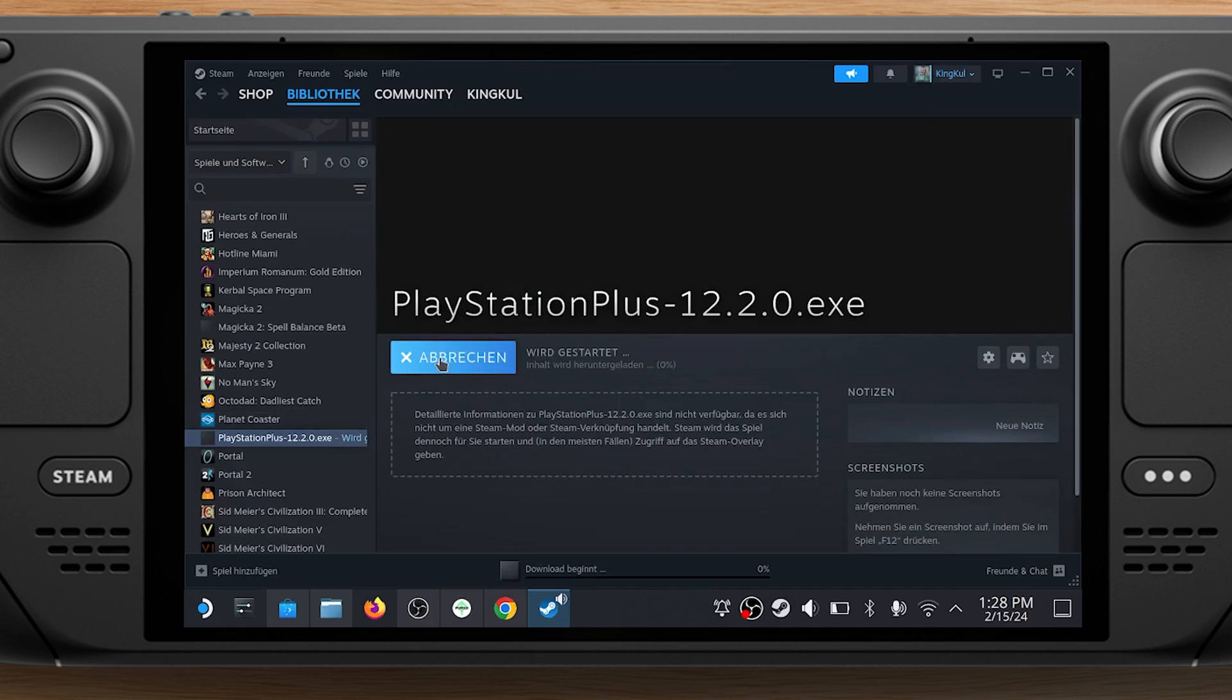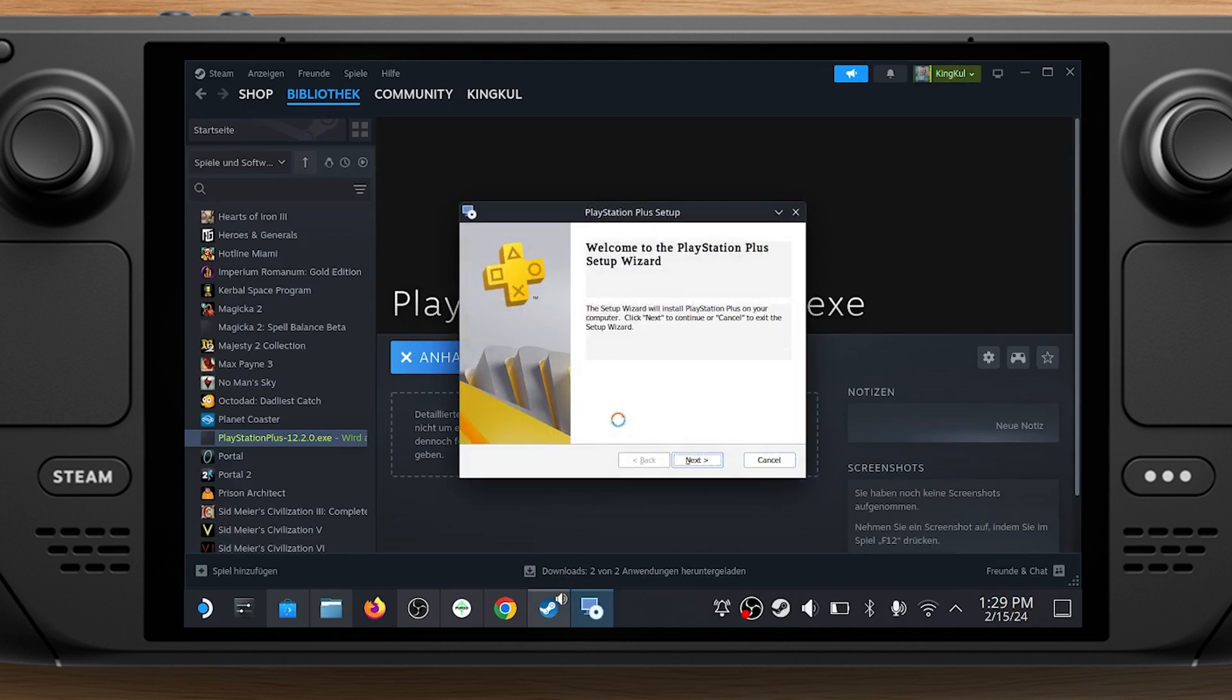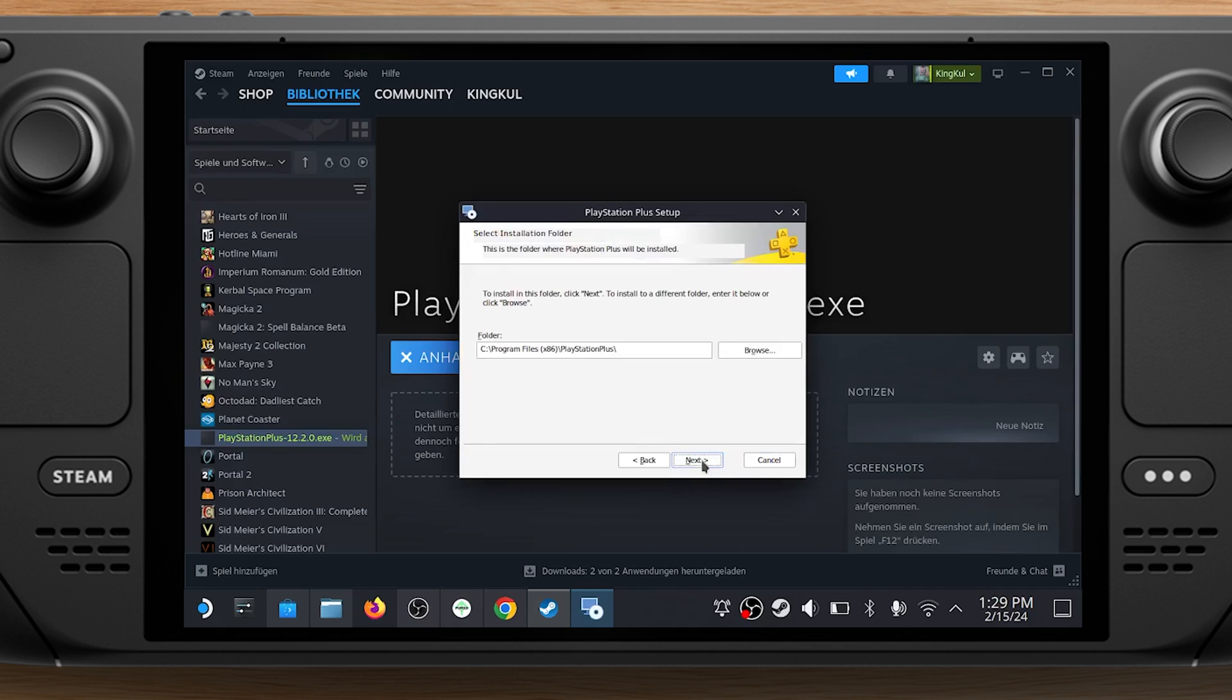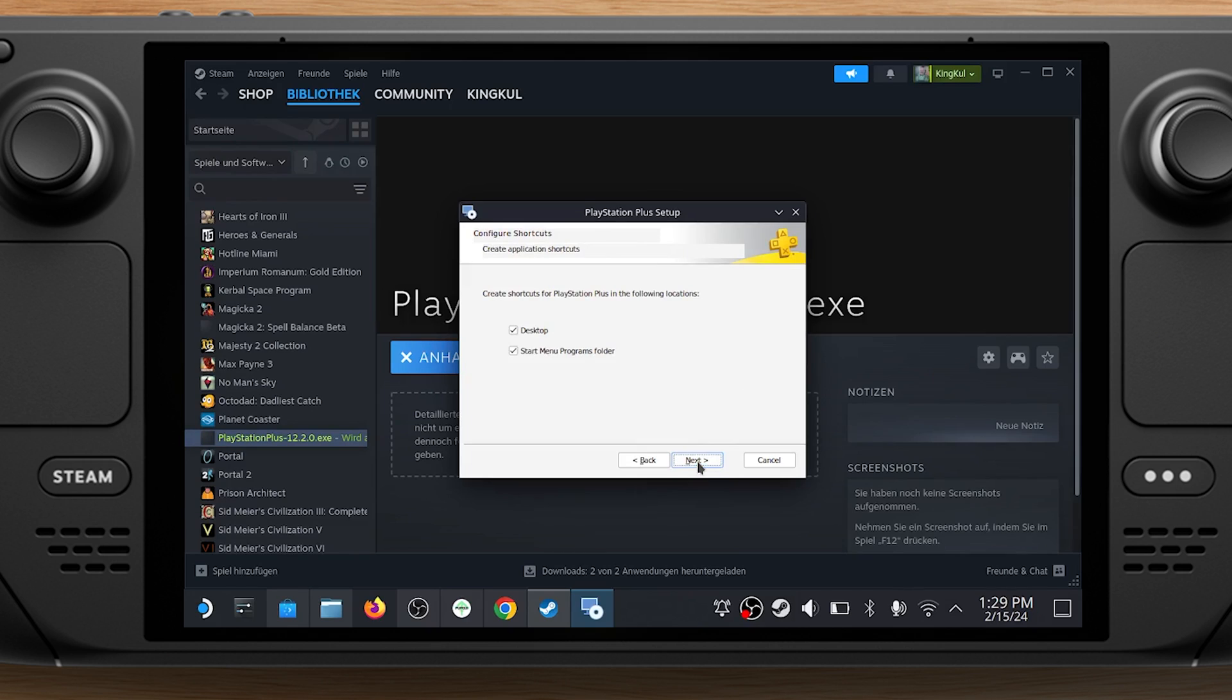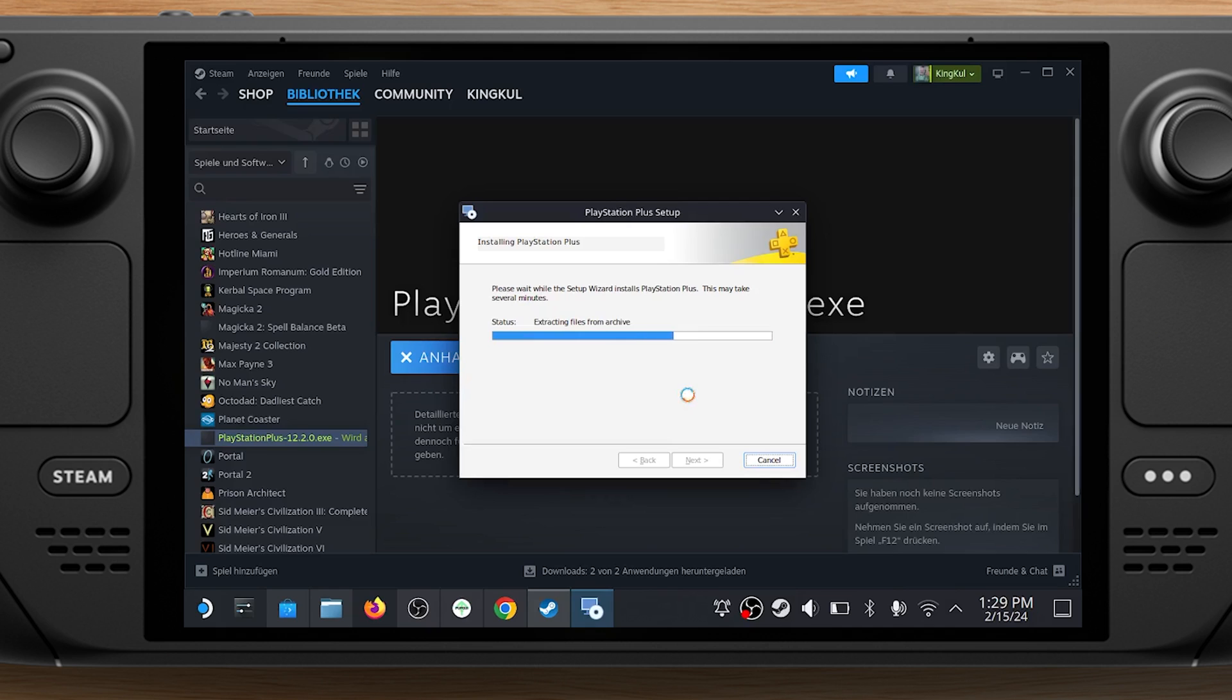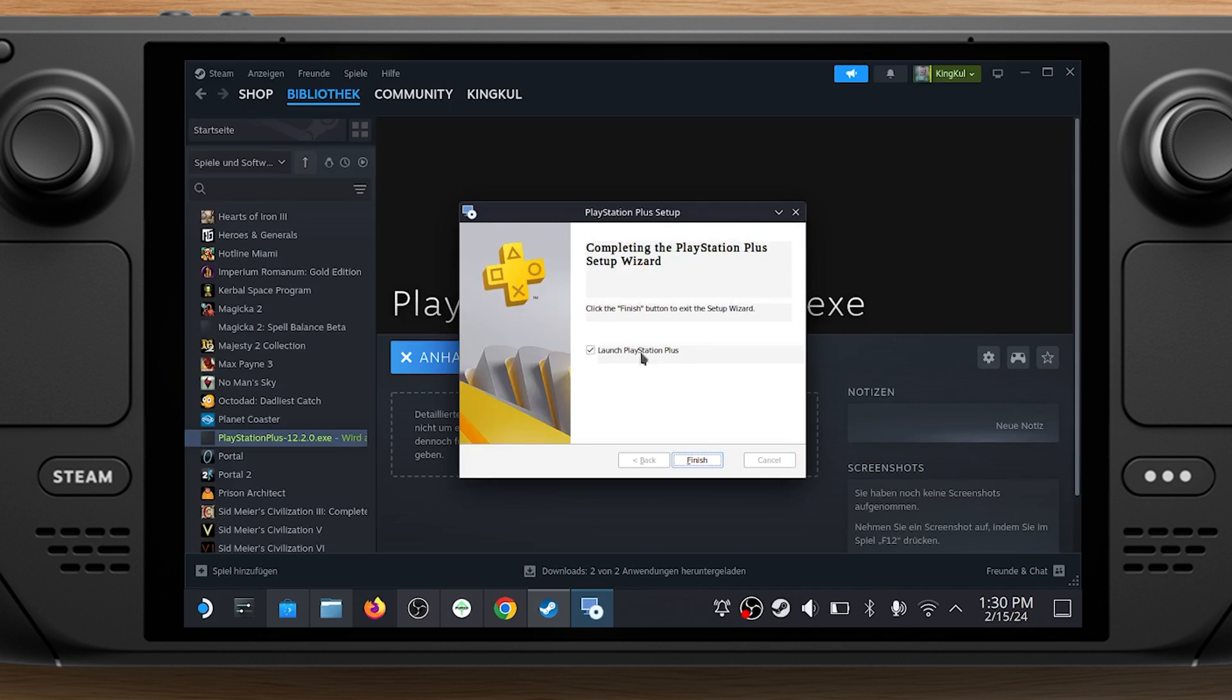Go back to your Steam library and hit Play to launch the installer. Get through the PlayStation Plus setup wizard and hit Install. At the end, make sure you uncheck the box next to Launch PlayStation Plus.